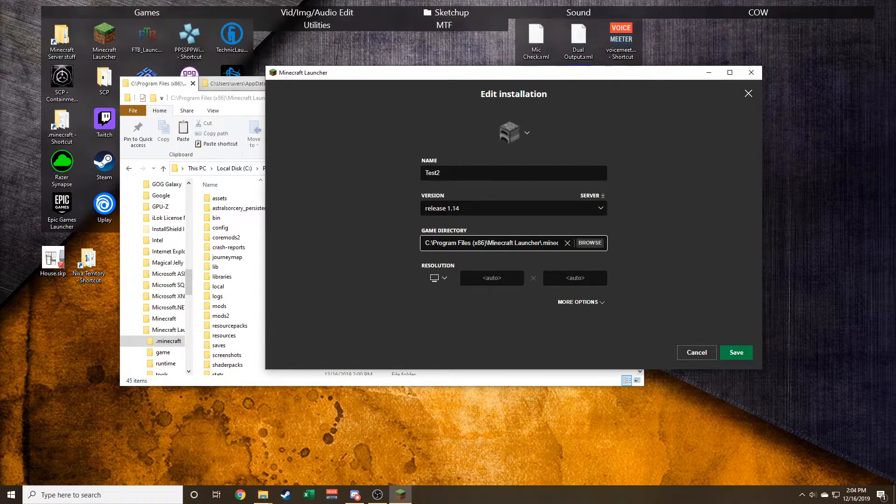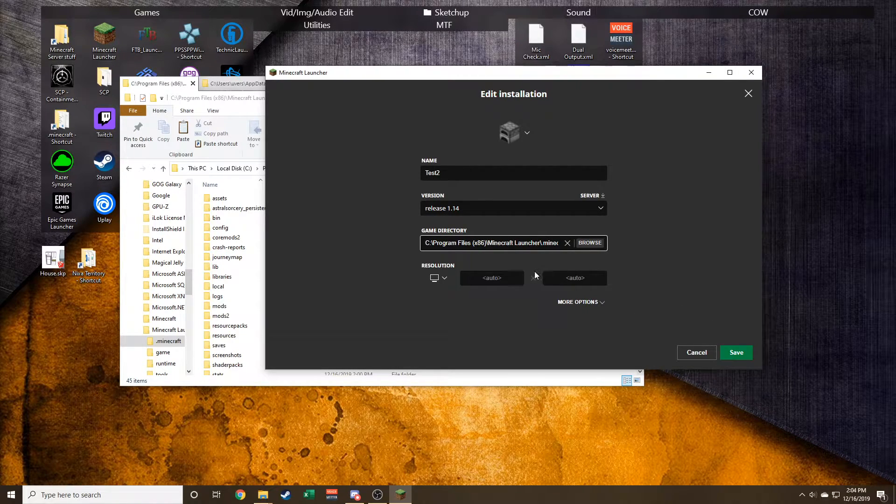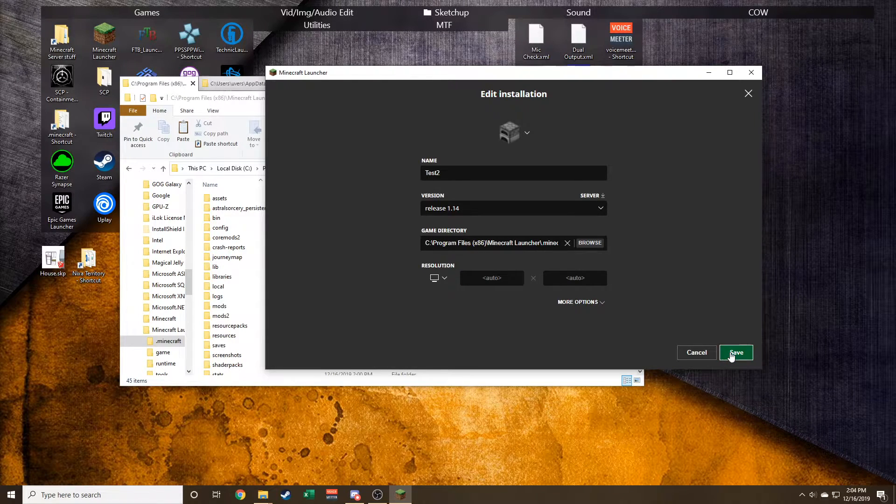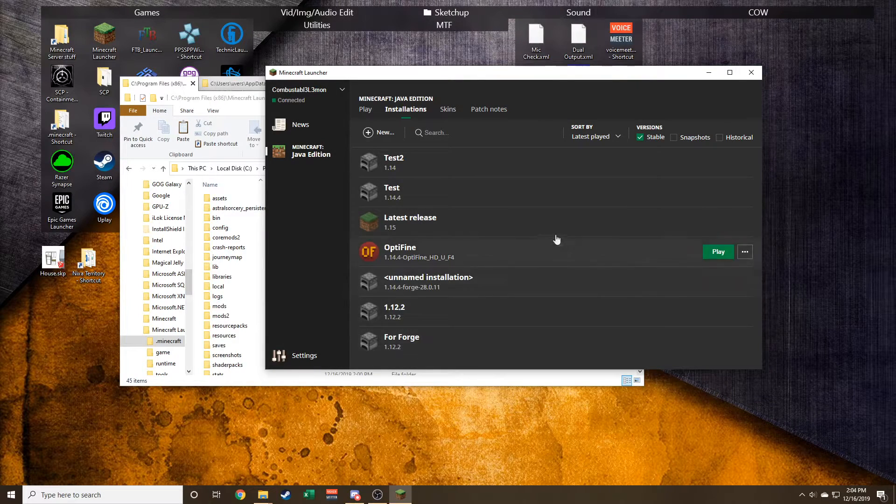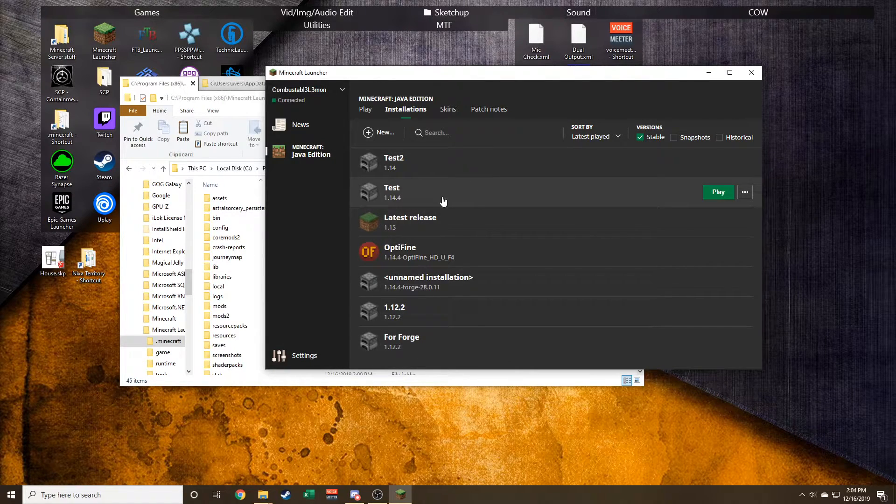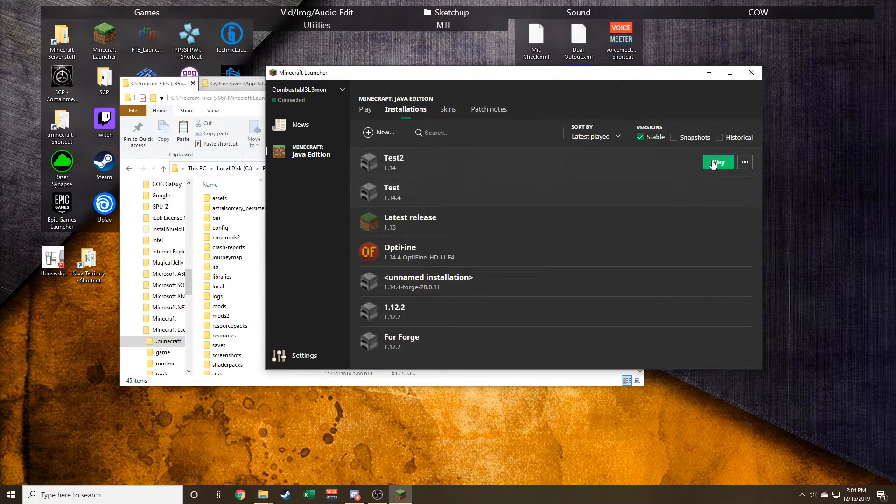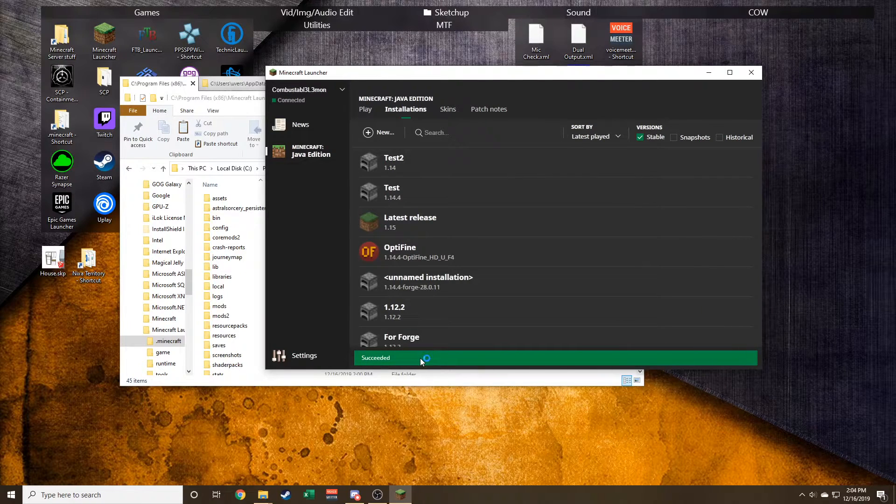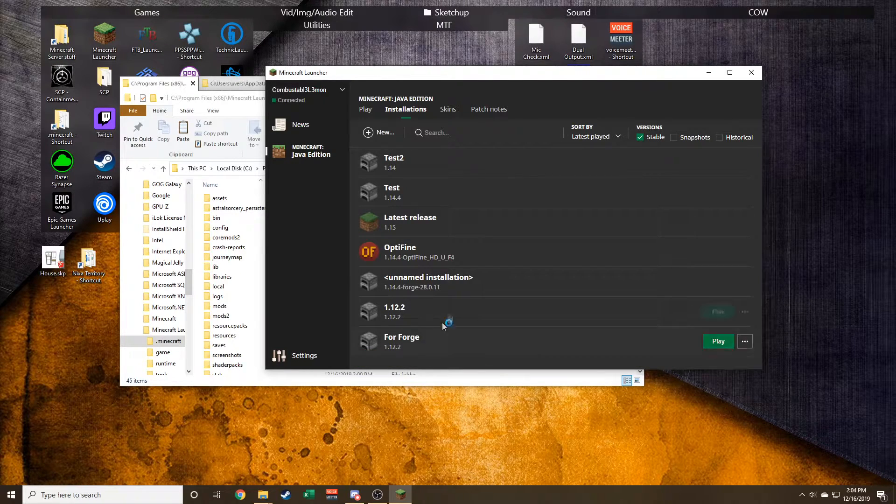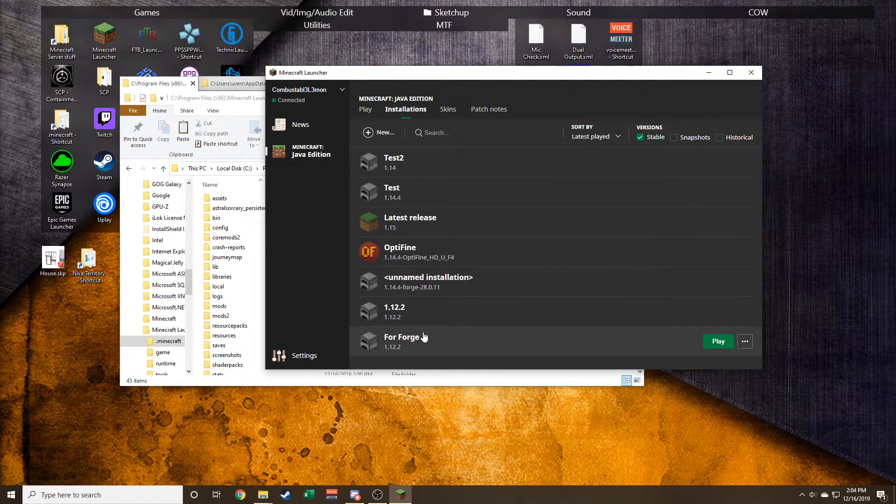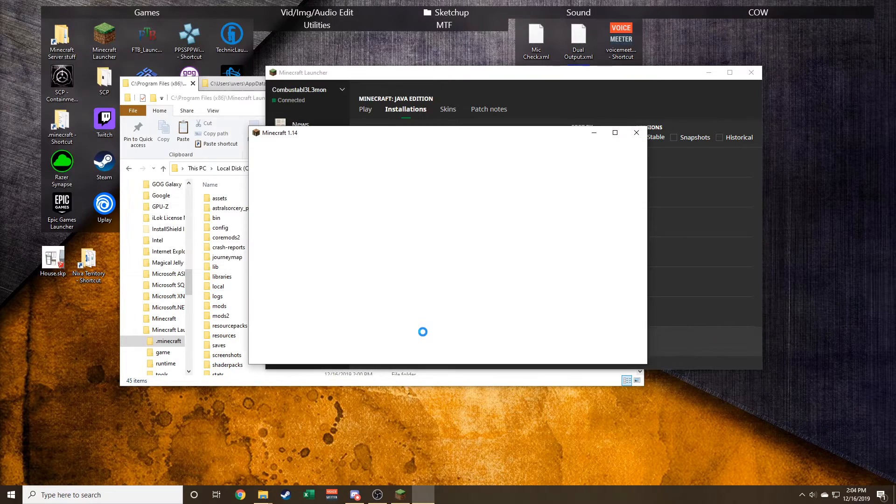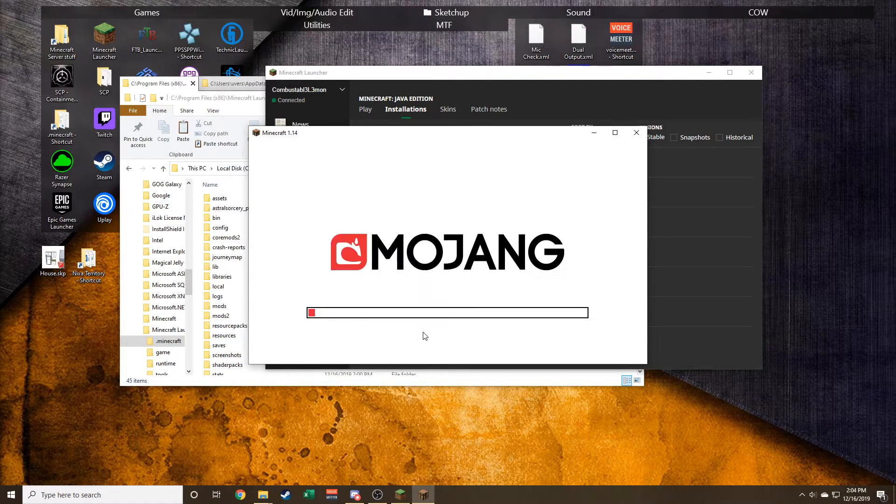and now when I press play, it'll succeed in loading because it's already there. And that's how you create a new Minecraft directory. Now we can have our mods